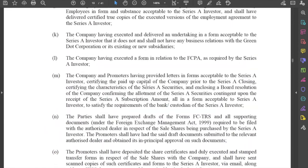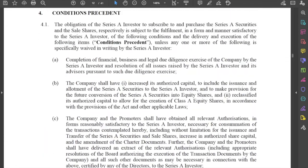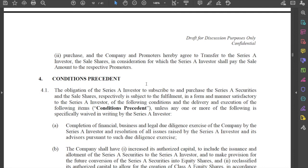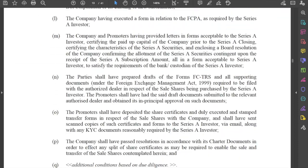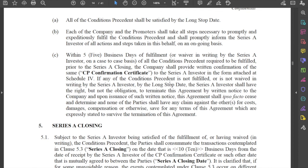To summarize what we have covered: conditions precedent are steps that the company and promoters must take in order to move towards closing — steps they must undertake so that they receive the money and the investor receives the shares. There will be some occasions where the investor may also have to partake in certain conditions precedent, determined on a case-to-case basis. Once the conditions precedent have been fulfilled, we can then move towards closing, which will be the subject of our next video.